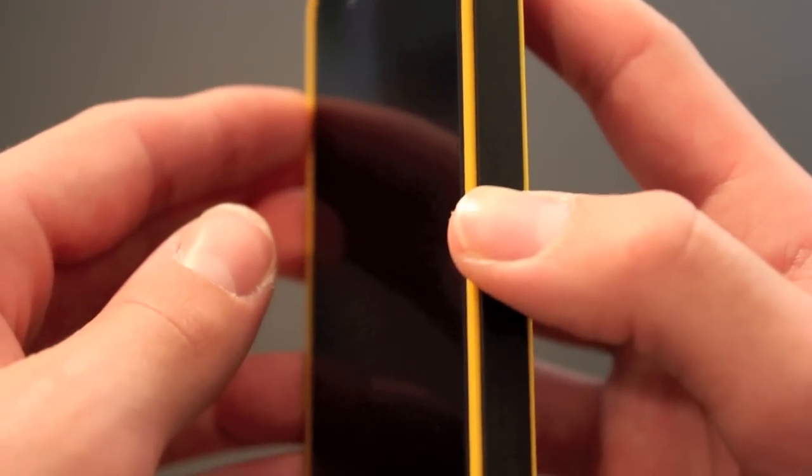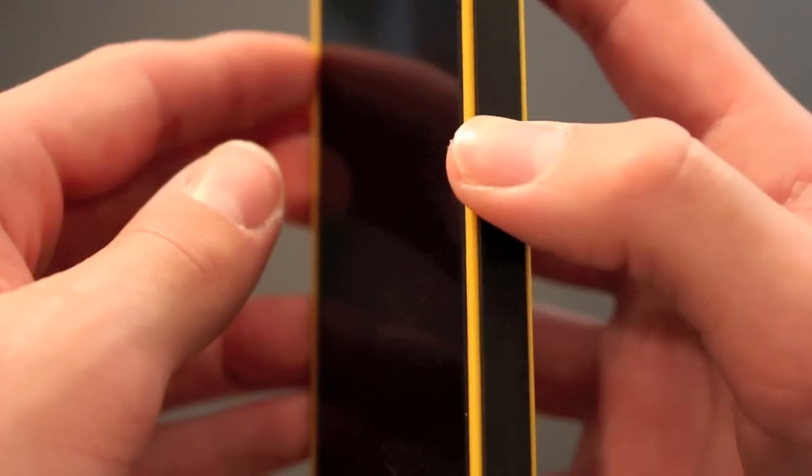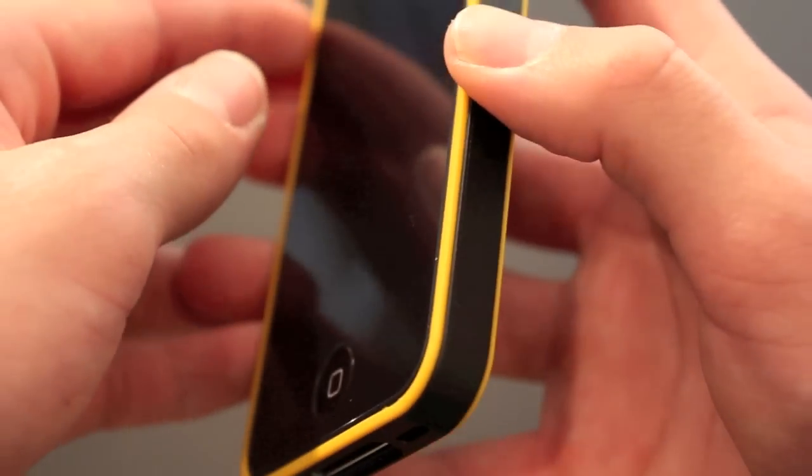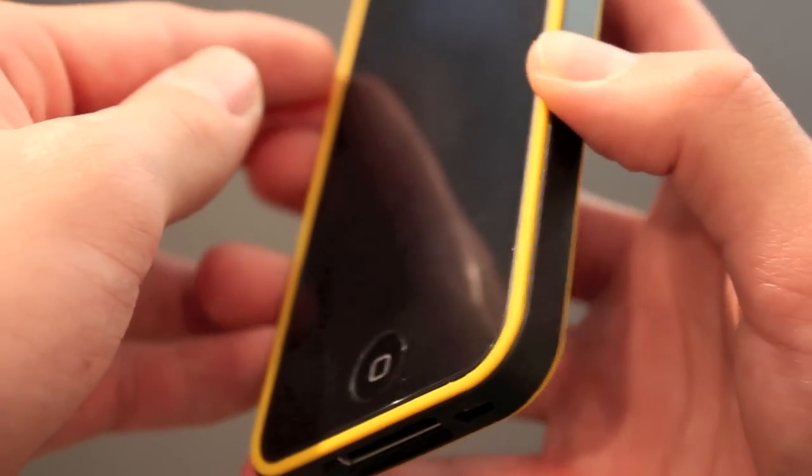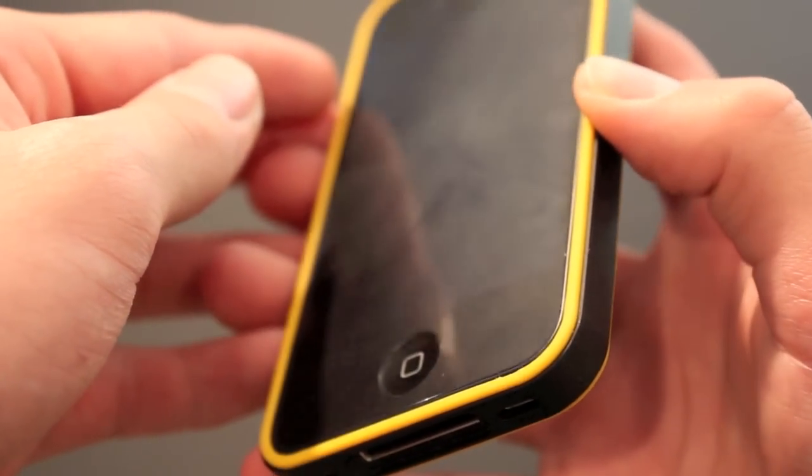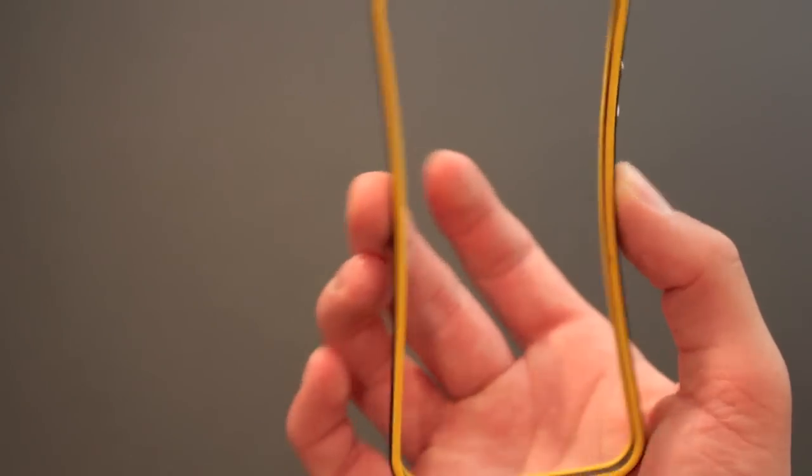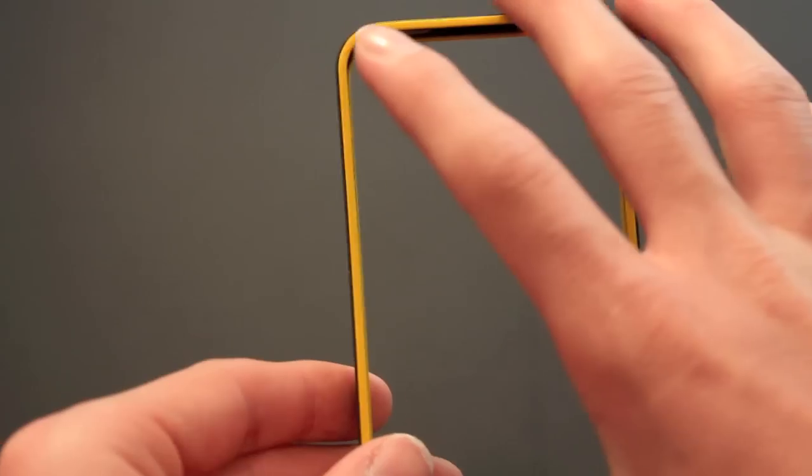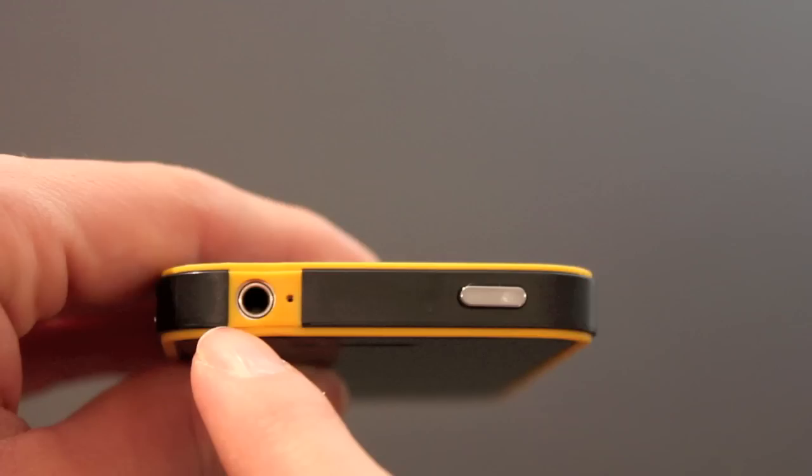The third thing I like about this case is that it has stayed its original color and has not stained from debris. Now the last thing I like about this product is the material used. I found that it's not too flimsy, but still protects your phone quite well.